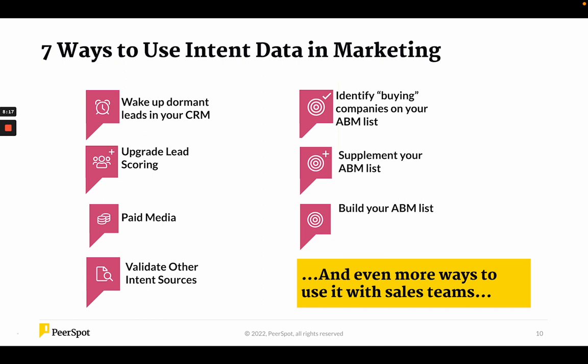Identifying buying companies on your ABM list goes back to the paid media comments — a lot of us have ABM target lists, and this is an opportunity to create that bullseye so you can go after those low-hanging fruit and convert them quickly while you nurture the others. Supplementing your ABM list is a great use case: let's say all of a sudden Home Depot comes out of the blue and they're comparing your offering to a competitor's, and they're not even on your ABM list. Here's an opportunity to take that visibility and add that company to your ABM list — it's a bluebird, low-hanging fruit — you can close a deal that wasn't even on the list.